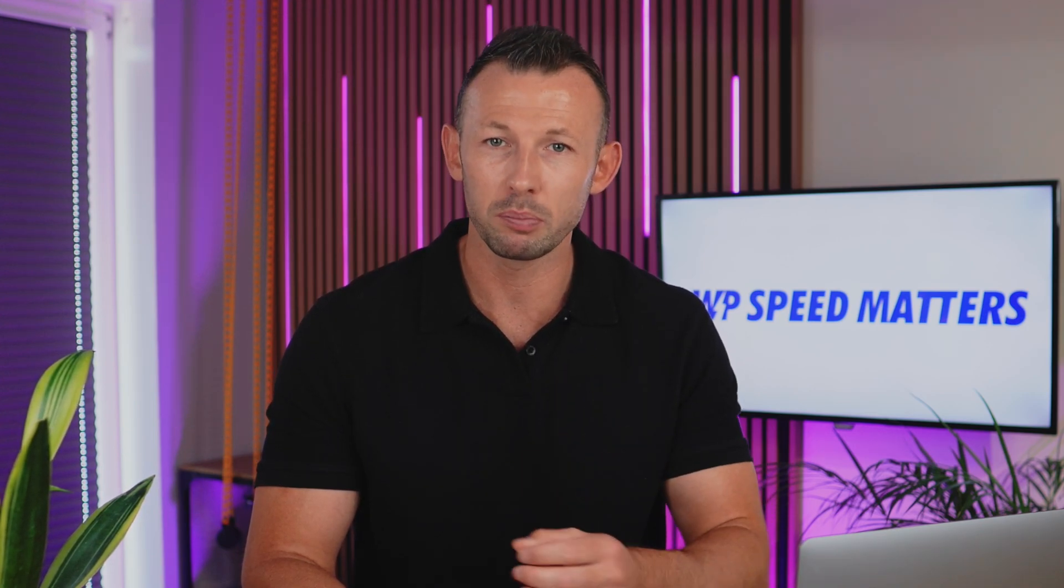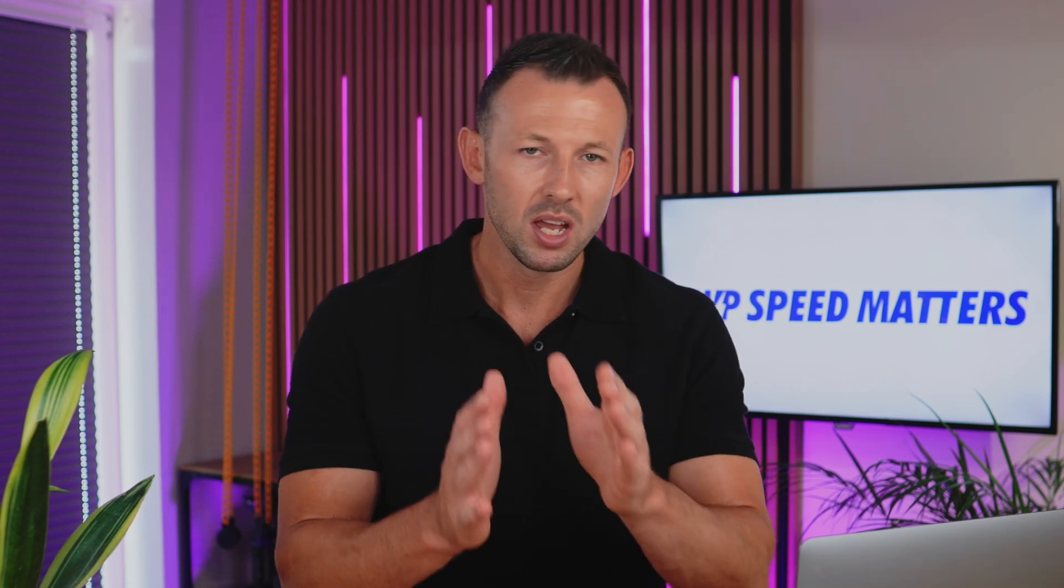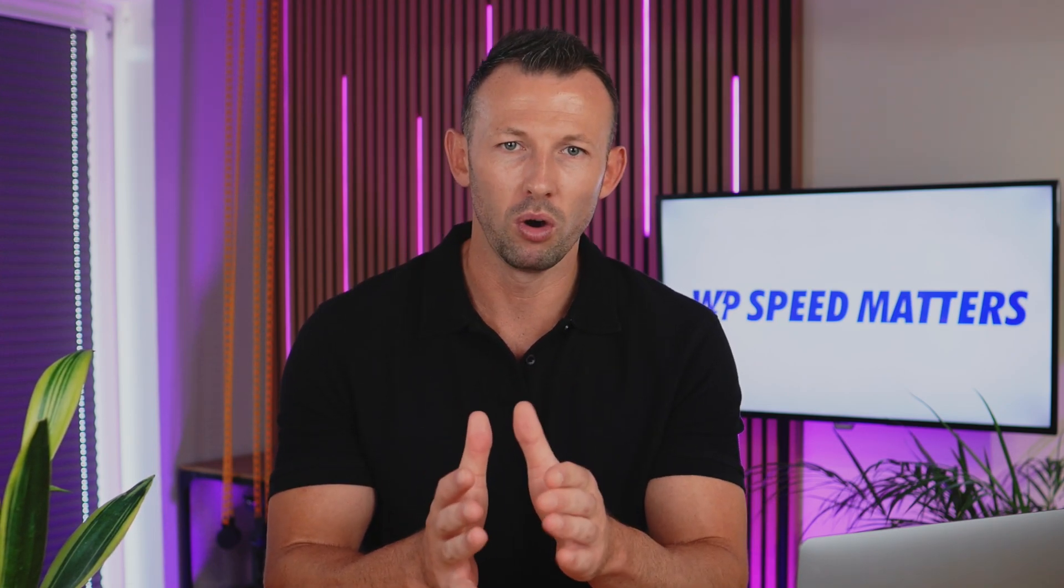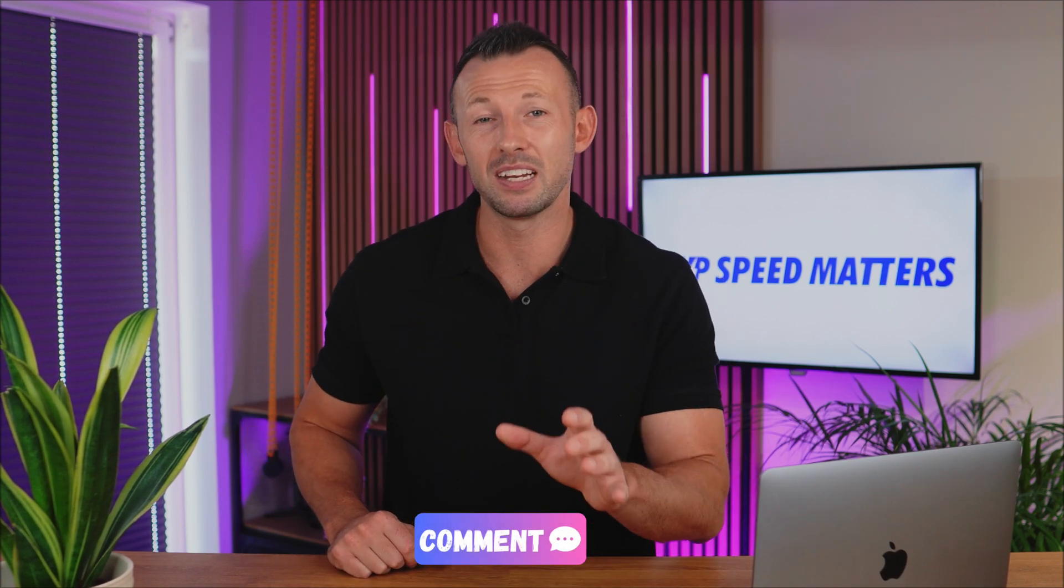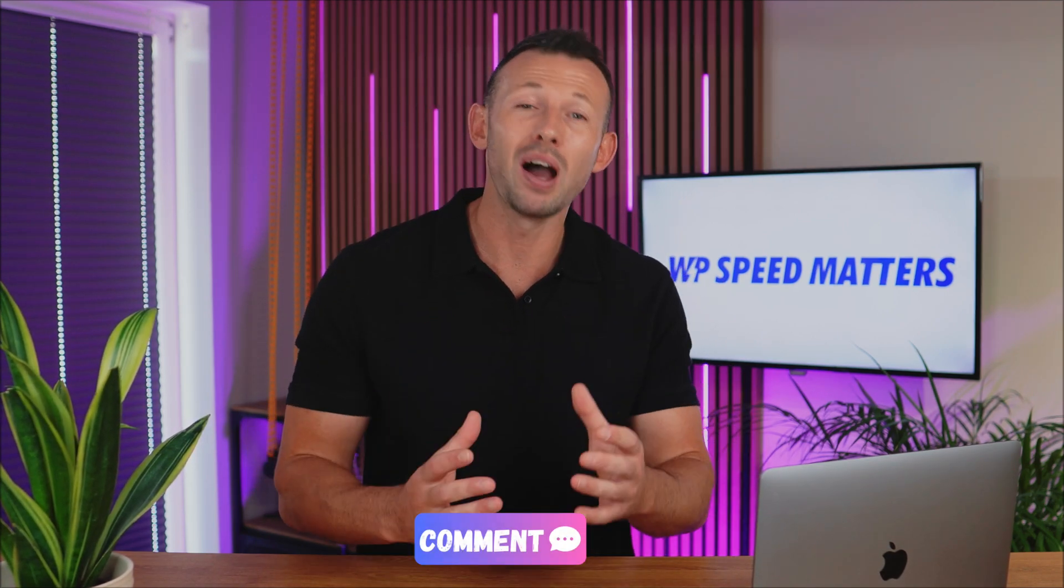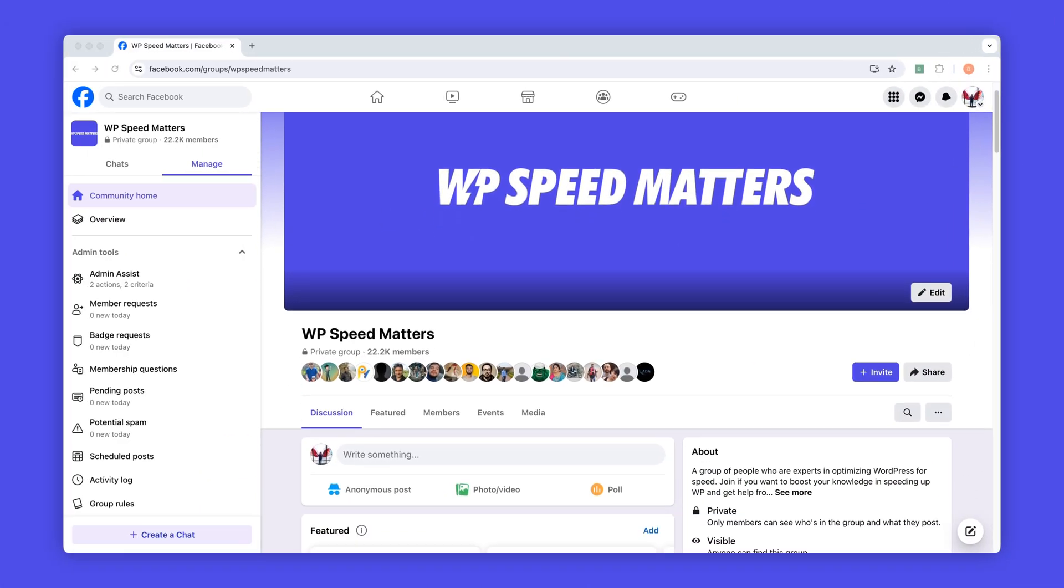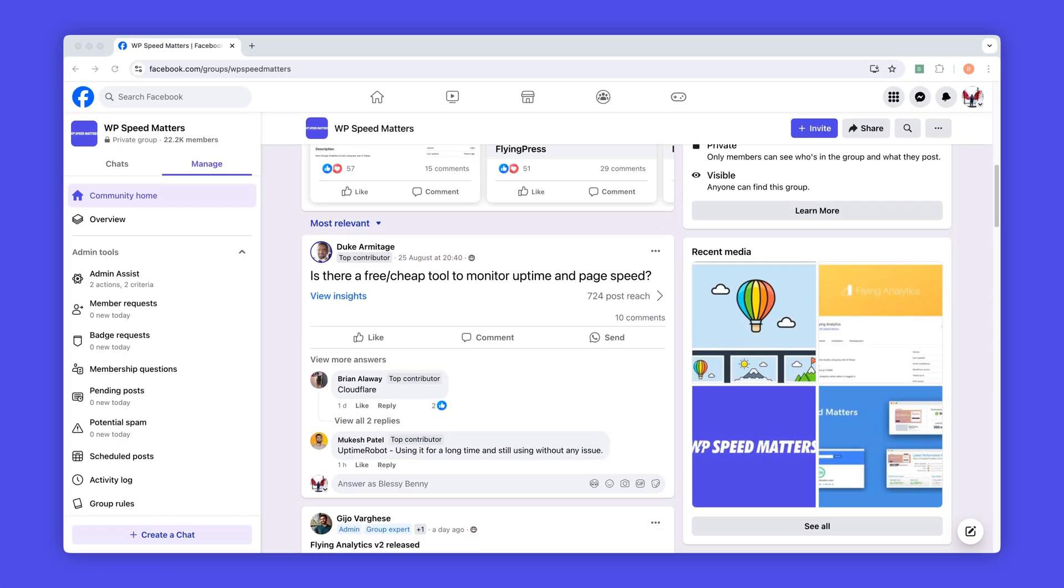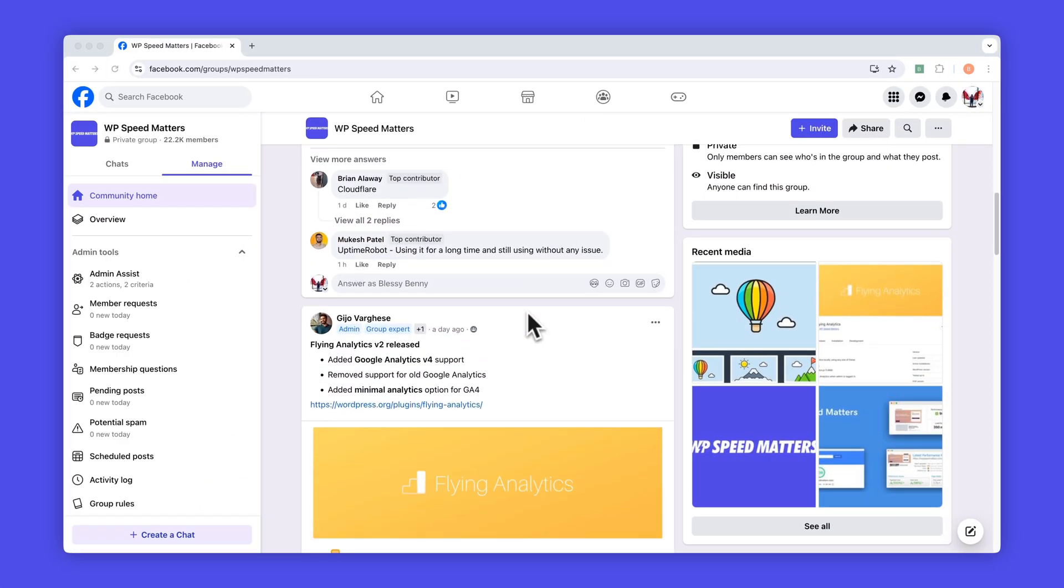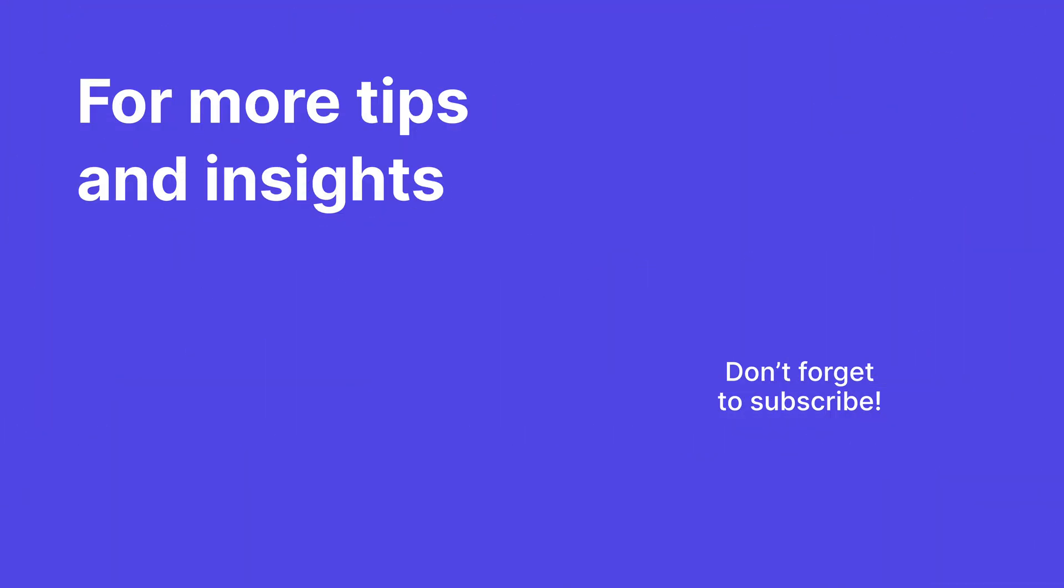In short, speculation rules can transform your website's speed and user experience by preloading or pre-rendering pages for instant navigation. Just be mindful of balancing performance with resource use. With the right setup, you can significantly boost your site's performance. If you found this helpful, drop a comment below with any speed issues that you're facing and we might cover them in the next video. Don't forget to join our WP Speed Matters Facebook group where you can connect with other site optimizers and share your challenges. See you there!